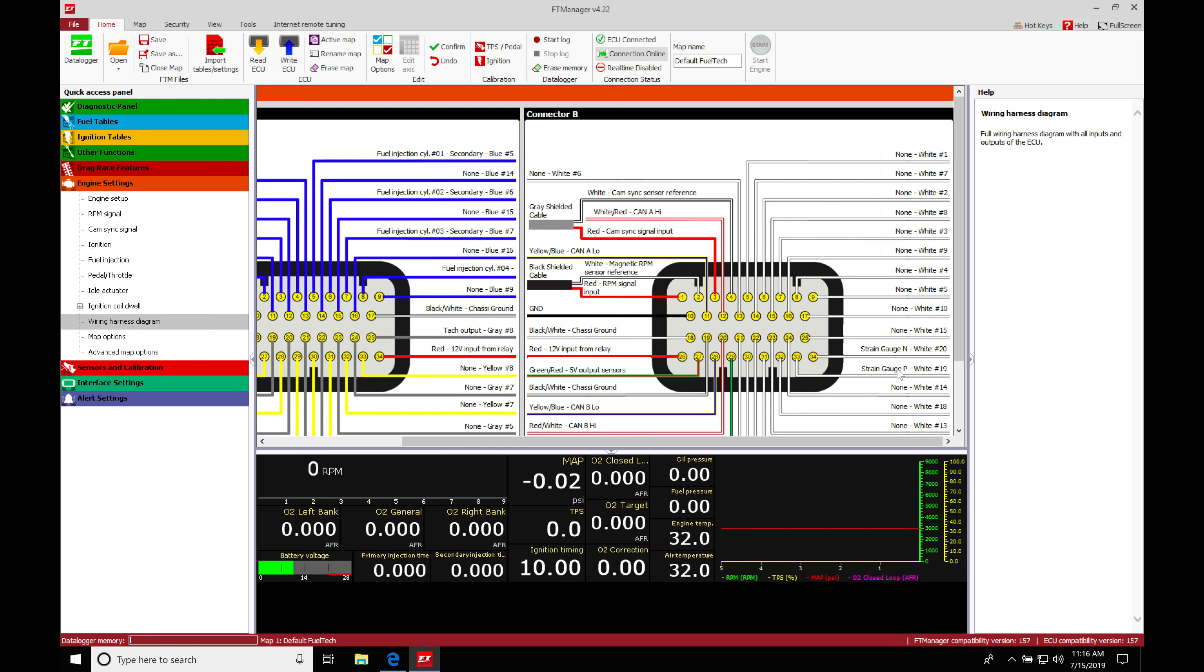And we're going to find here that our strain gauge P and strain gauge N are going to be dedicated for pins input 19 and 20 or pins 33 and 34, I should say. So inputs 19 and 20 we'll find that we're not able to wire anything into those inputs besides our strain gauge. So if we're not using a strain gauge, we're not going to be worrying about adding anything into our positions 33 and 34 on an FT600 controller.